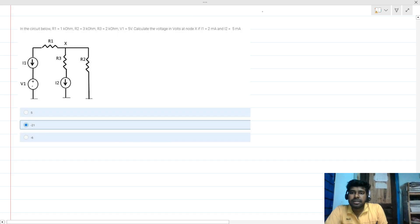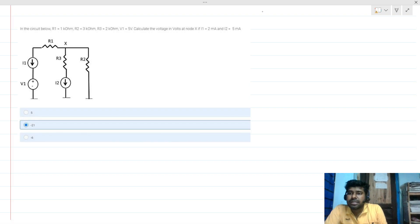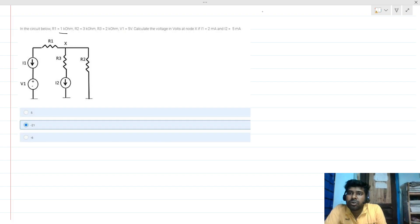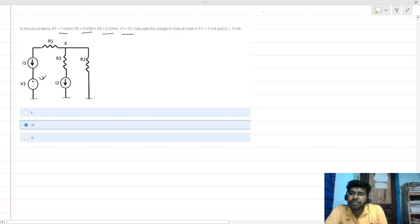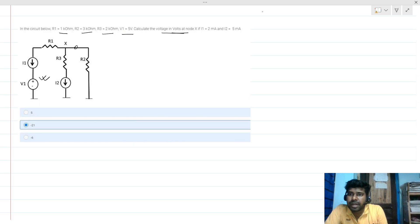This is a resistive-based circuit with some independent sources. Let's read out the question first. R1 is 1 kilo ohm, R2 is 3 kilo ohm, R3 is 2 kilo ohm, V1 is 5 volts. We have to calculate the voltage at node X — let's call it Vx.